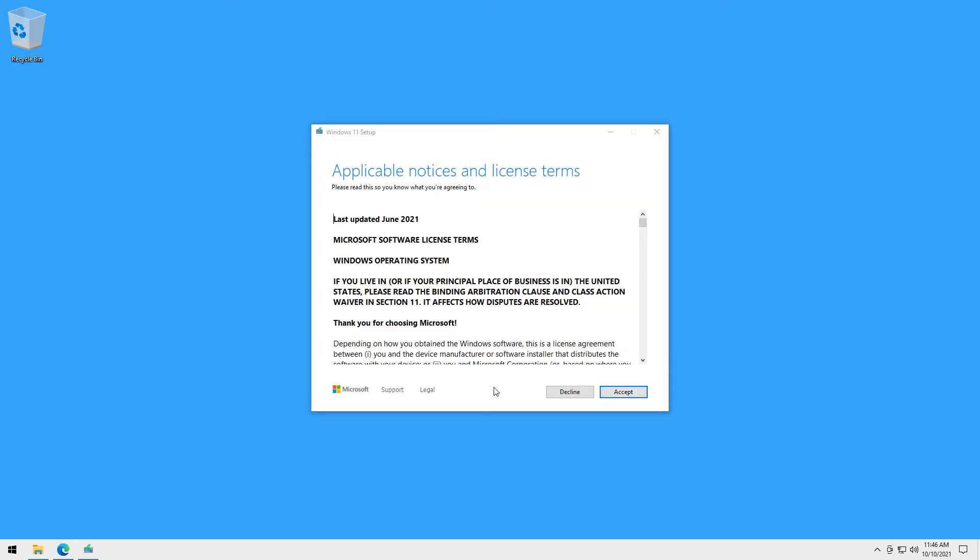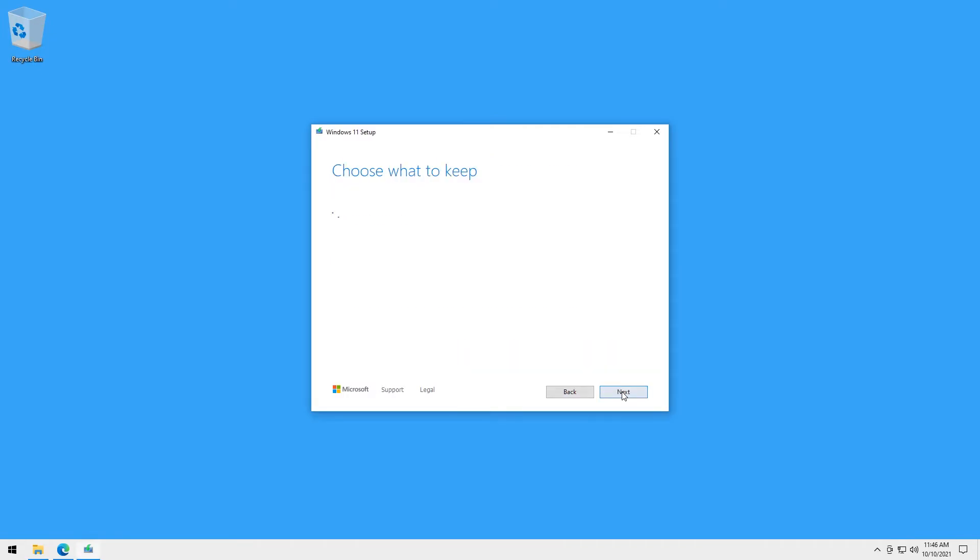If you see this window, this is the indication that we pass the requirement checker and the installation will go smoothly at this point. Click accept and wait for the installation to do its thing.